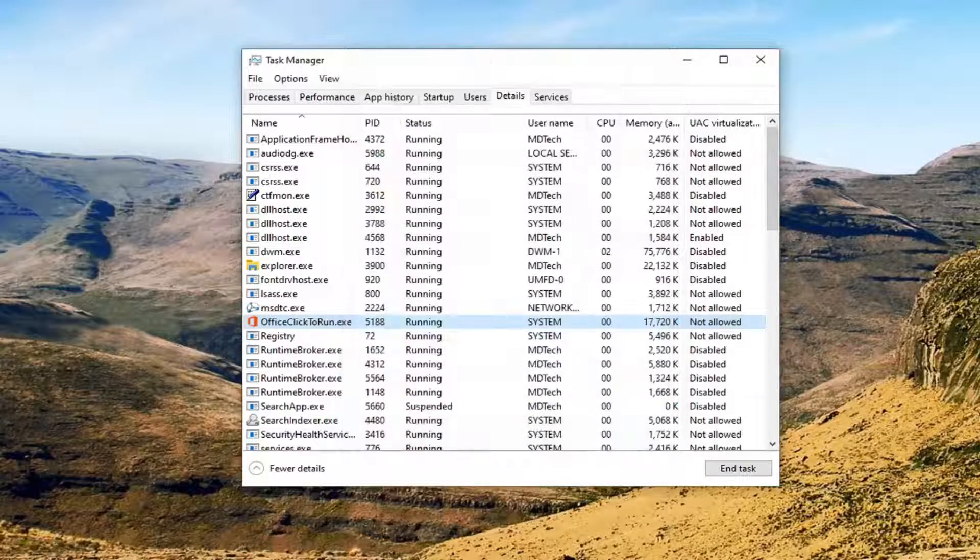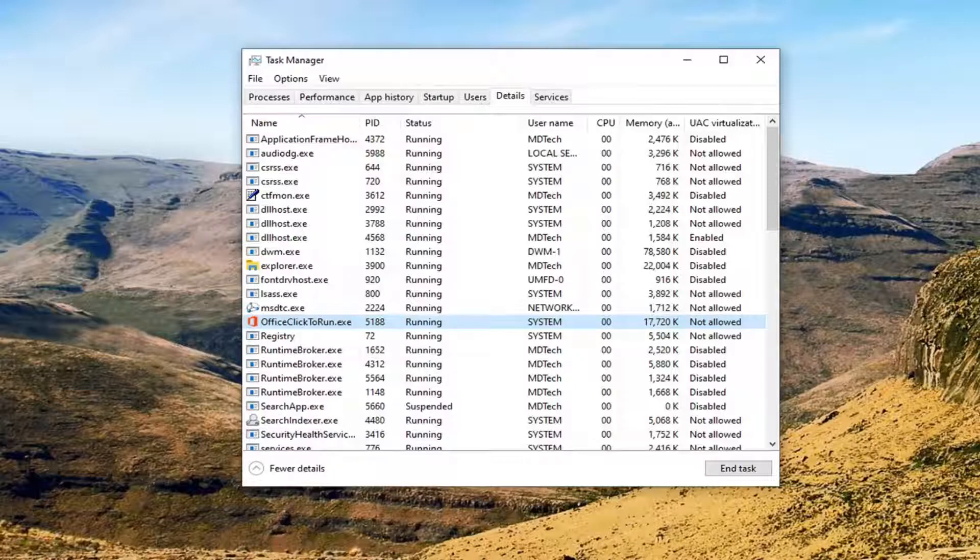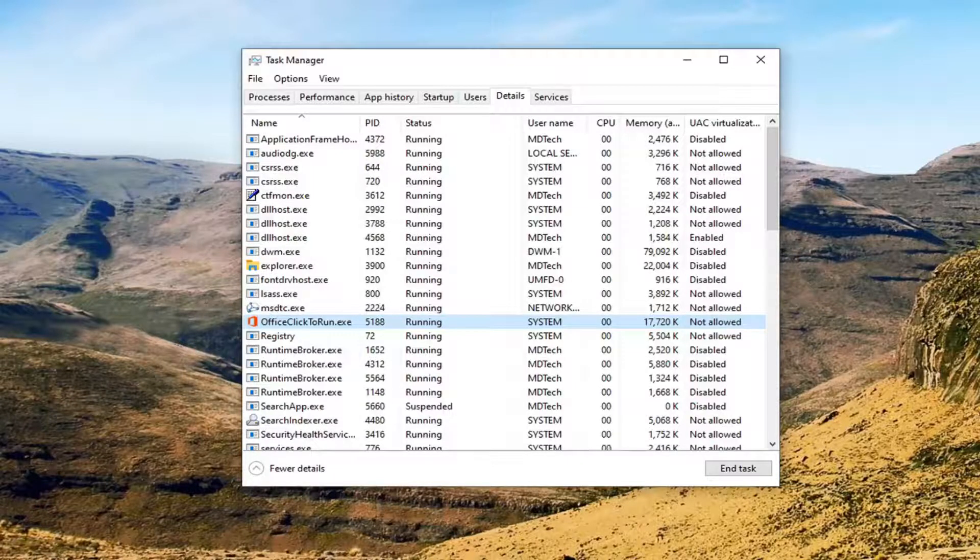That would pretty much be it. Then at that point, you should be able to change the process priority of that given process.